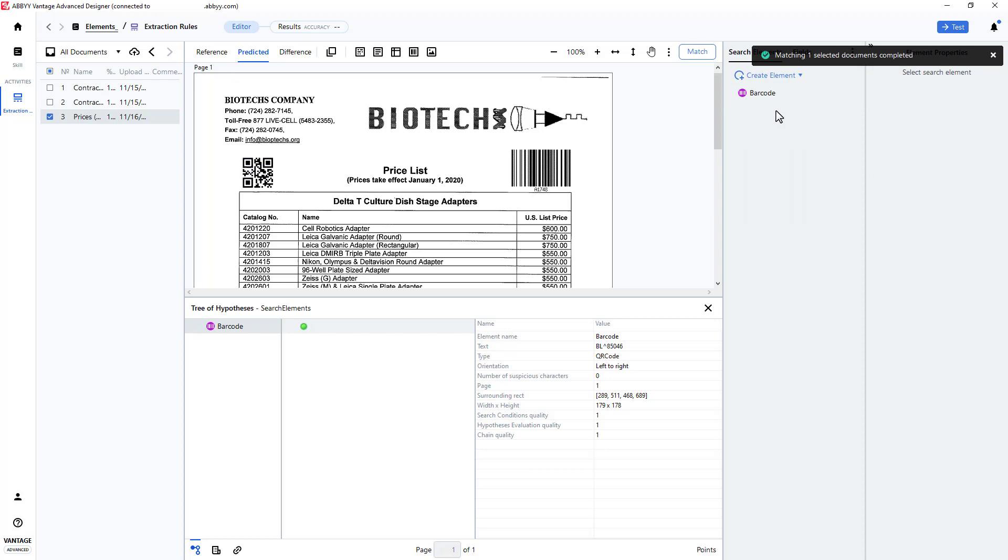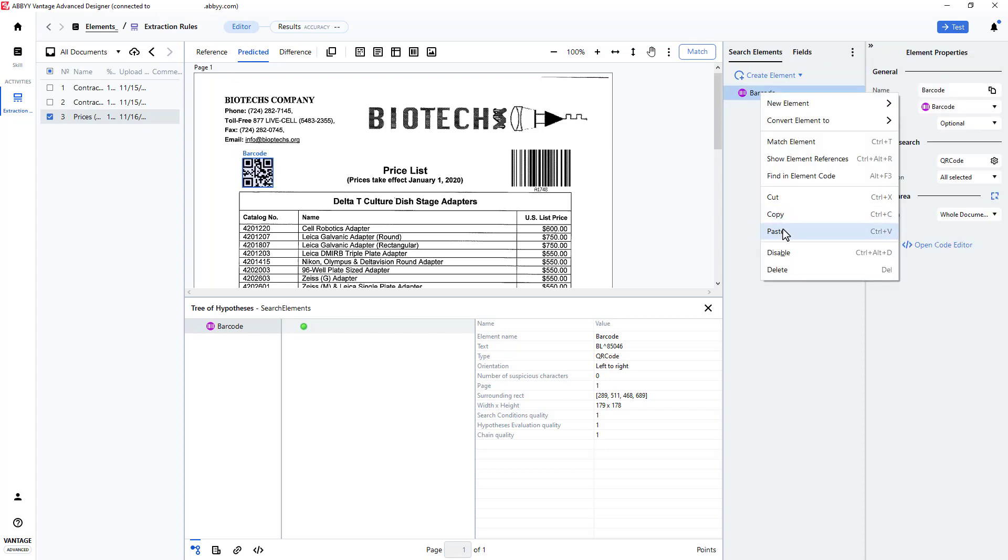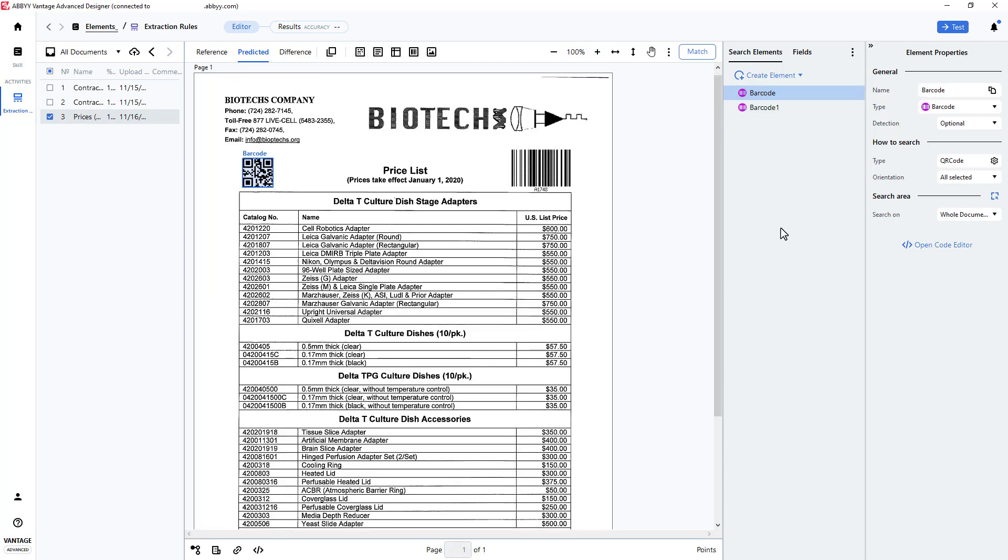I can clone my element by copying and pasting it. I'll modify the second element to detect any barcode.